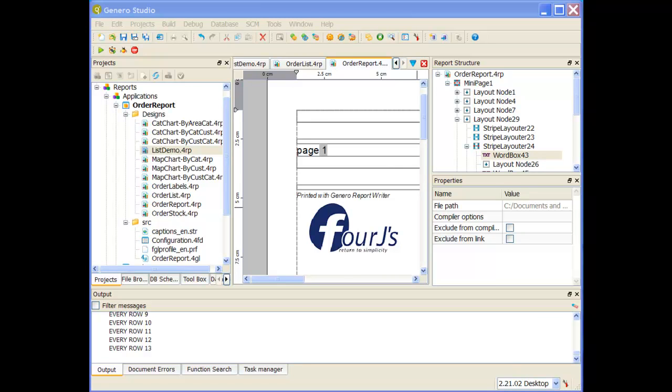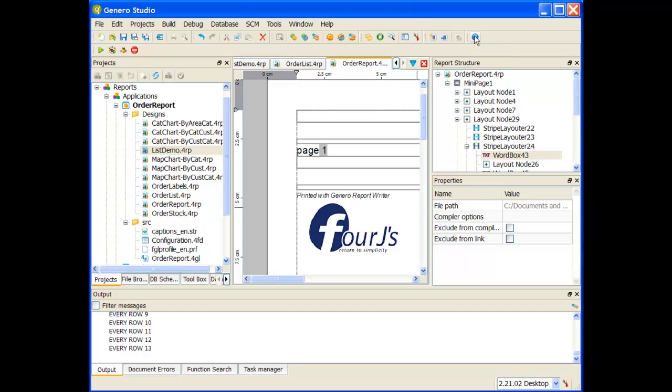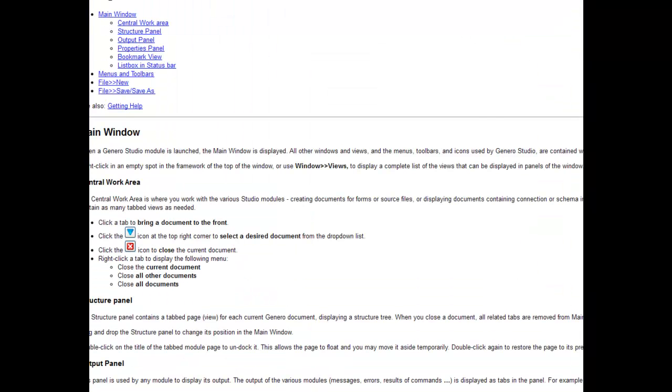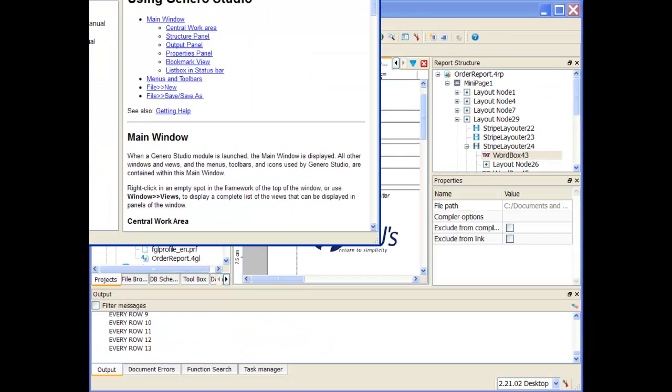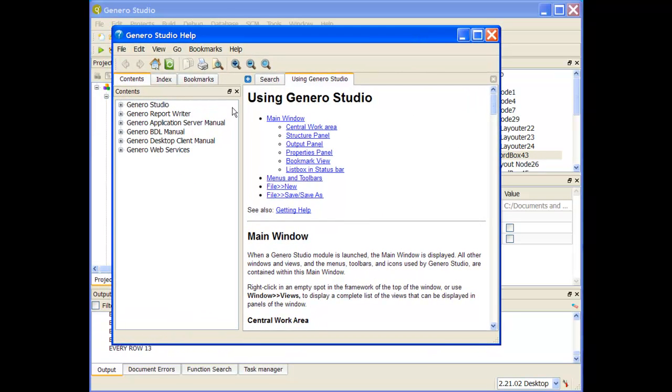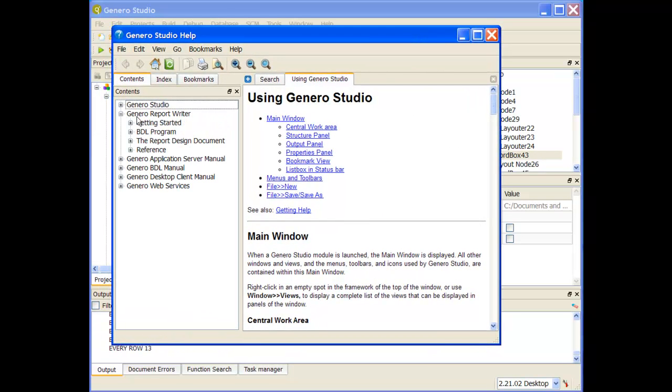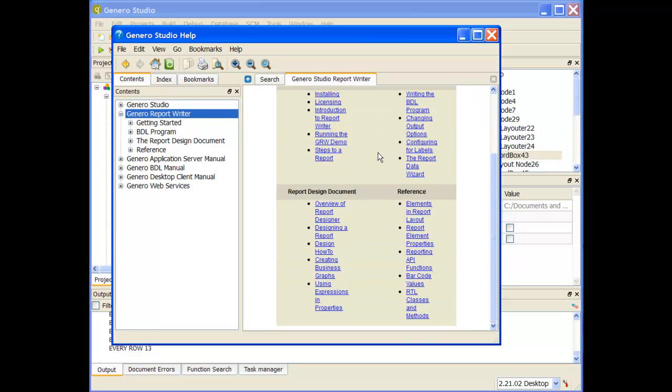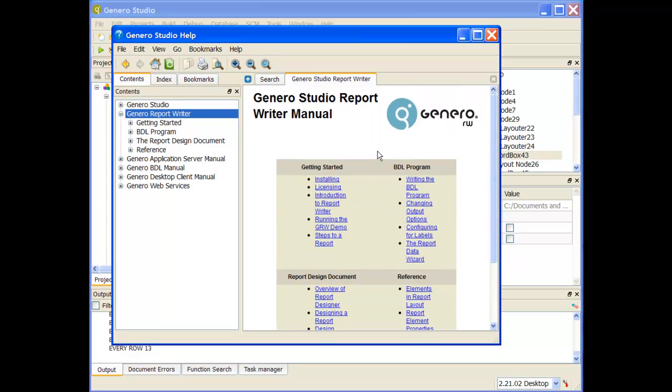If you want to find out more information, the documentation, the gotchas, the tips and tricks, there are a few places you can go. The first is to use the Genero Studio documentation. If I click on my documentation button, it brings up my help window. In my help window, you'll see that Genero Report Writer has its own folder with all the documentation regarding Genero Studio Report Writer.